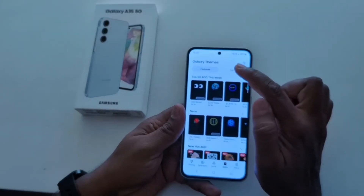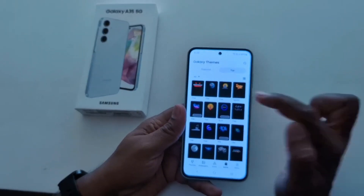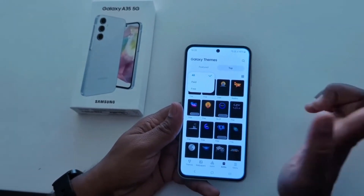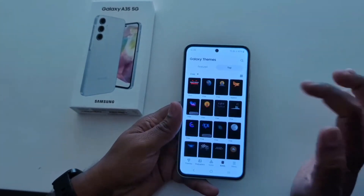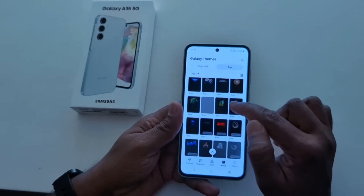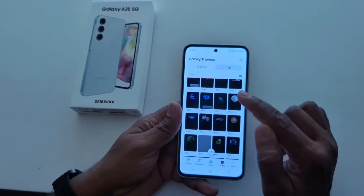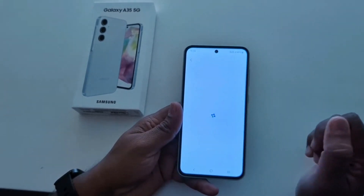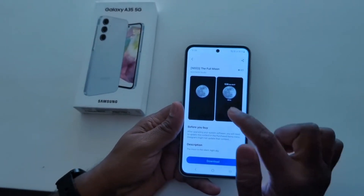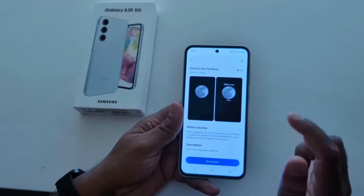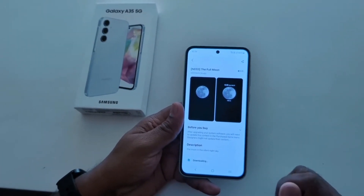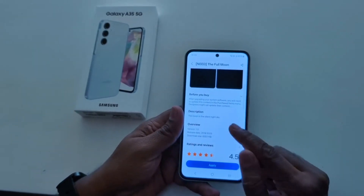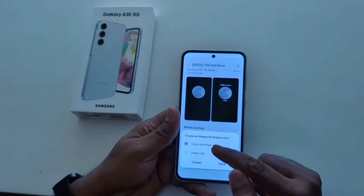Now tap on the top tab. Here you can see a drop-down box — tap on it. Here you can select paid or free. Here we select the free option. Now select any clock style you want to show on your always-on display. Here we select this one. Here you can see how it looks on the always-on display. Tap the download button to download the clock for your always-on display.